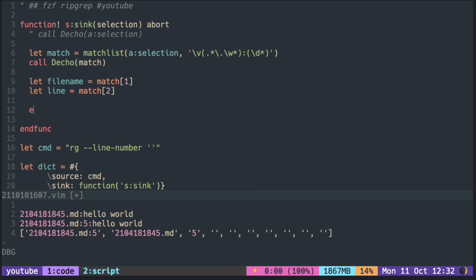We can use exec edit with the file name to open the file. To jump to that line, you can call exec with the line number.